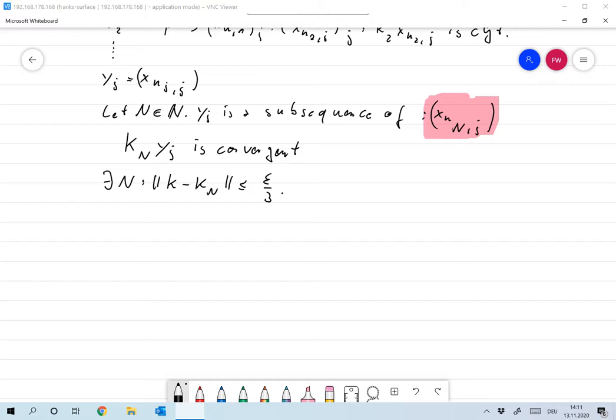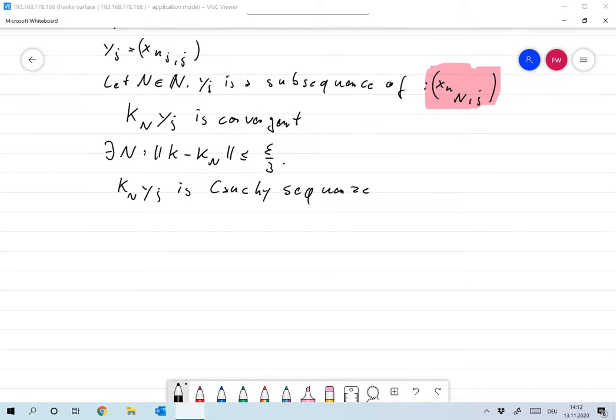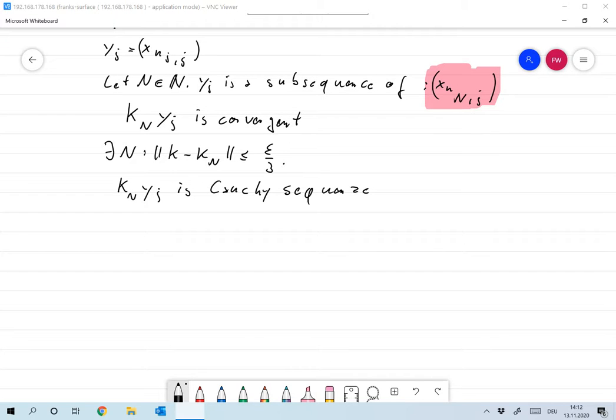Now, since KNYJ is convergent, as I said, it is also a Cauchy sequence. Since KNYJ for this N is a Cauchy sequence, which means that I can make KNYJ minus KNYI arbitrarily small.